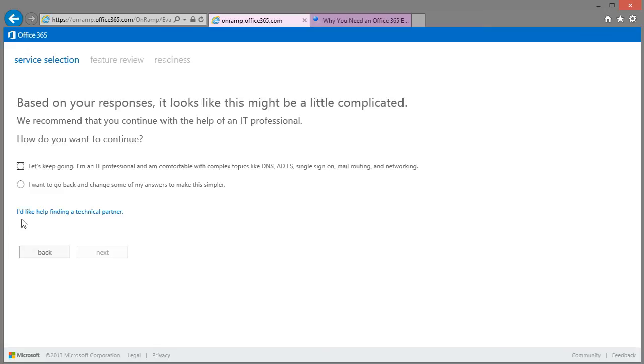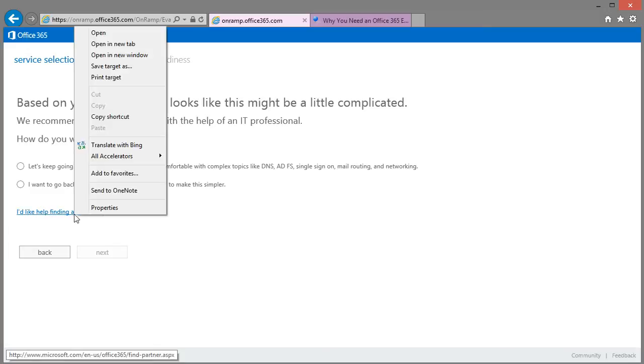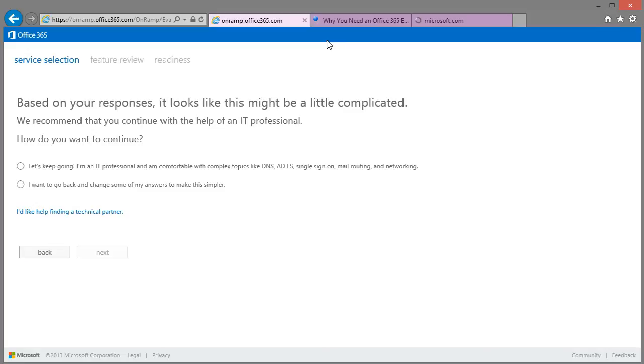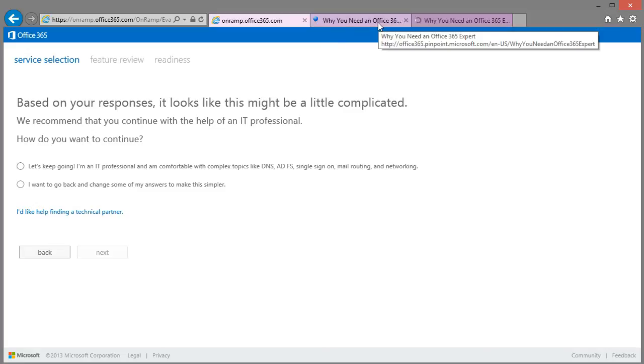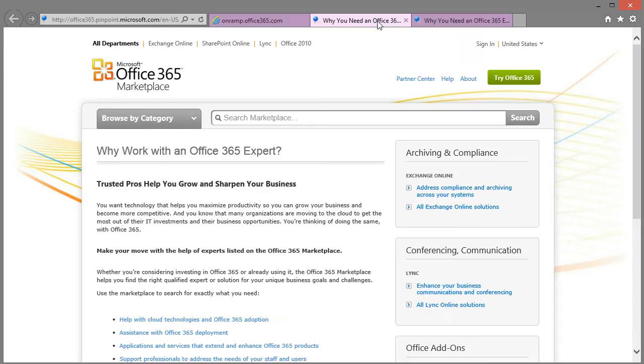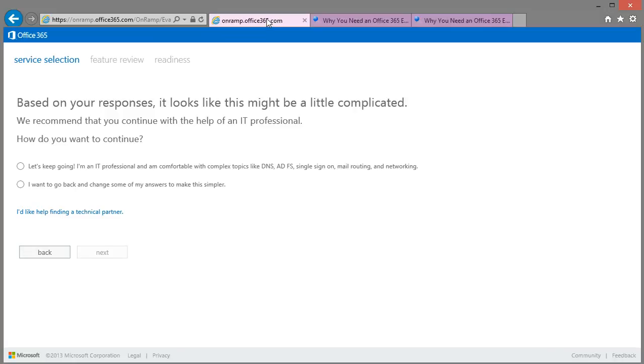So it does give you a little warning that it's going to be a slightly difficult scenario to deploy. So it does suggest in this link here where to find an expert. It takes you through to the pinpoint where you can get to the different businesses.